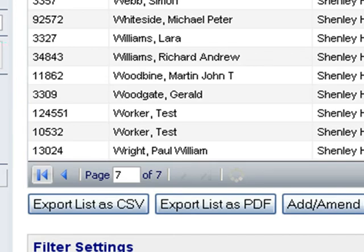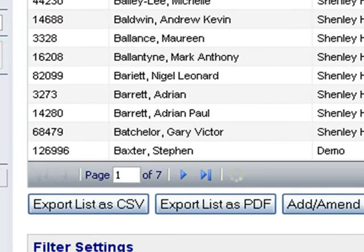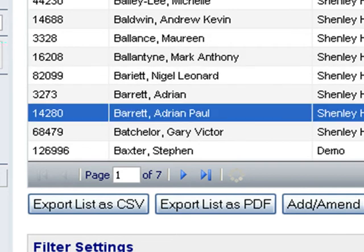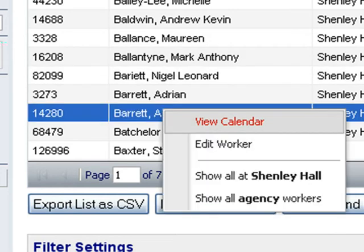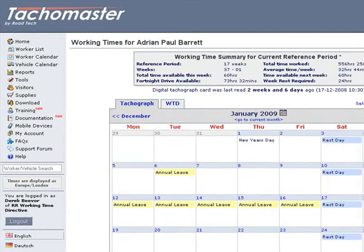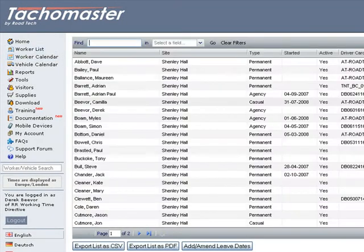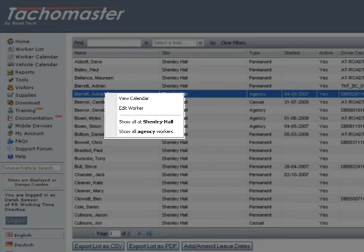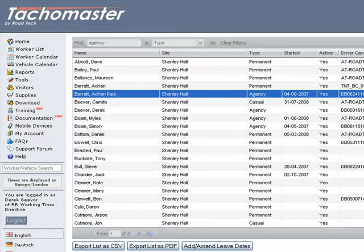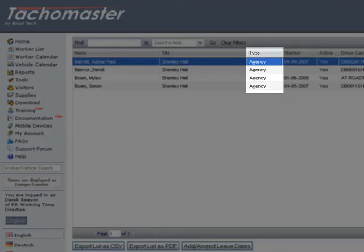To access a specific worker right-click on the driver. You can now access the calendar for the worker or edit the worker's details. You can also use the right-click to show all workers from that site or employee type, permanent, agency or casual.